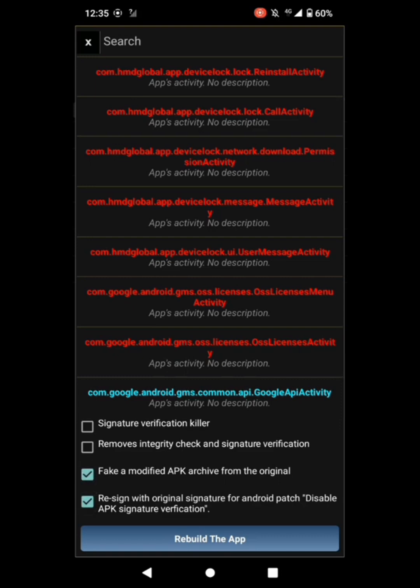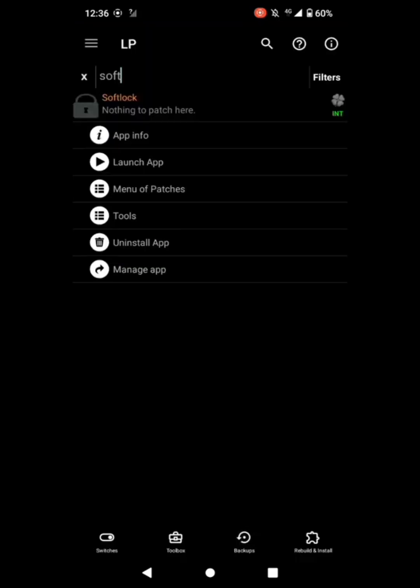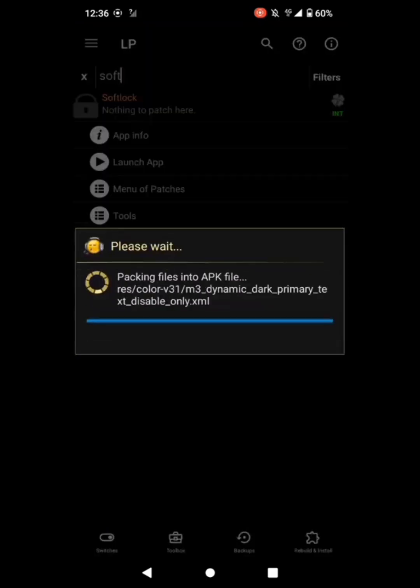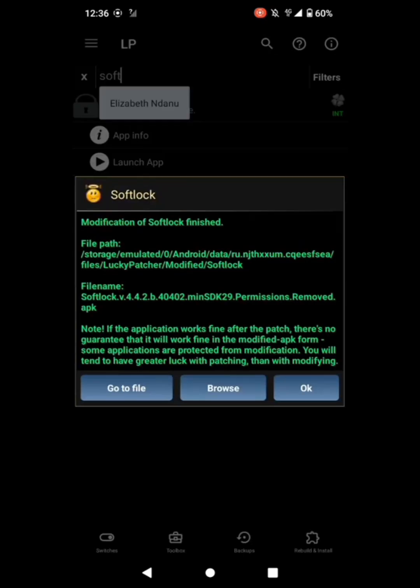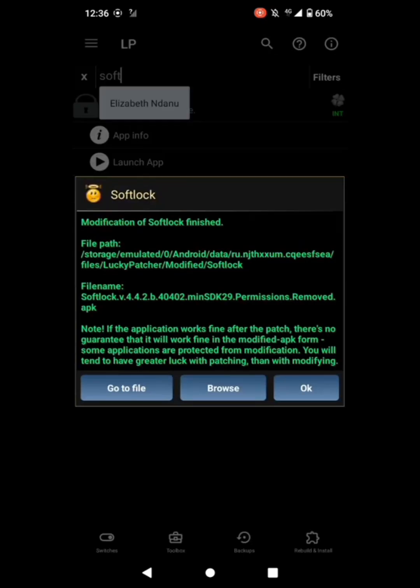Then I am going to have to tick signature verification killer. Assuming the process is doing its work. Now I am going to go to file or browse, anyone can work. Go to file. I had already patched the app.